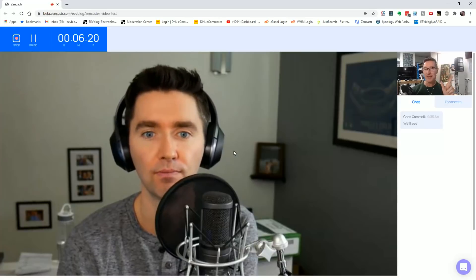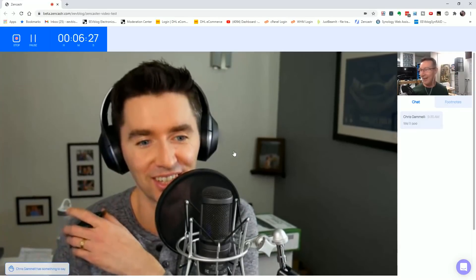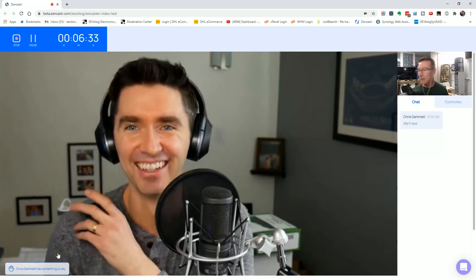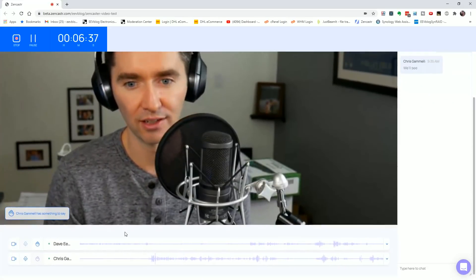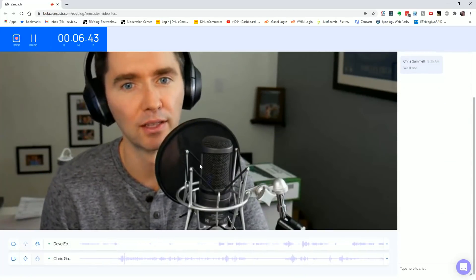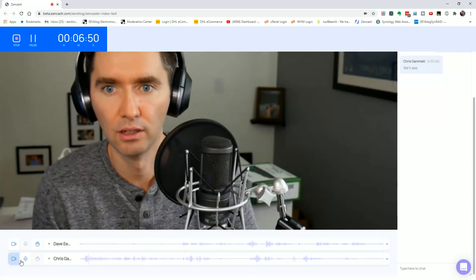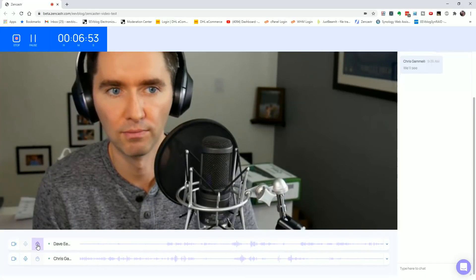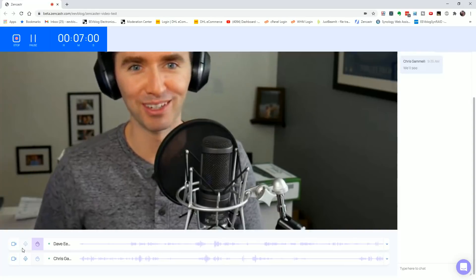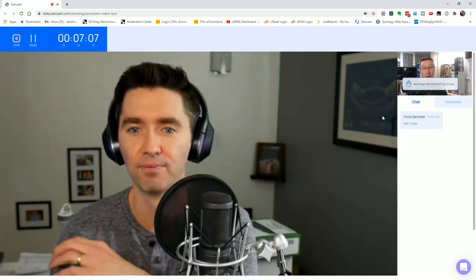Maybe we can make secret hand gestures when we want to talk — or use the hand-raise button on this interface. There it is! Chris has something to say. I can see the waveforms at the bottom. So I'm raising my hand — did you see it? 'EEVBlog has something to say' — boy, truer words have never been spoken.